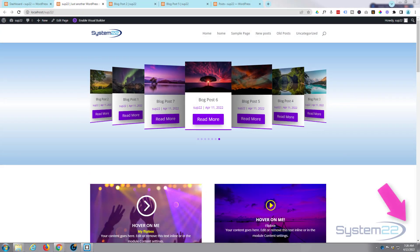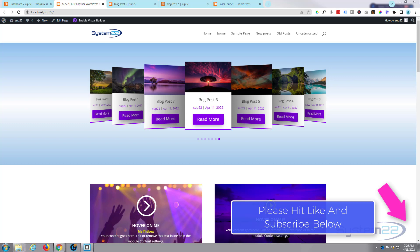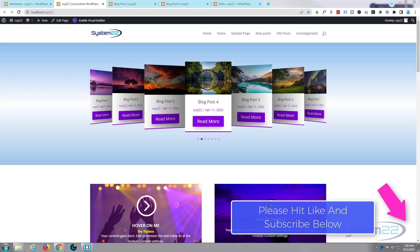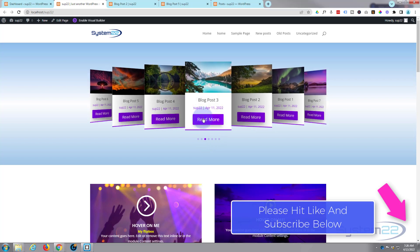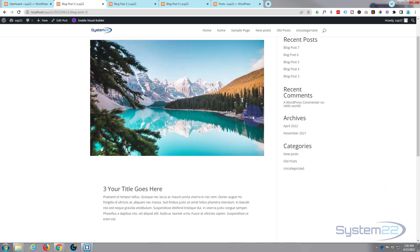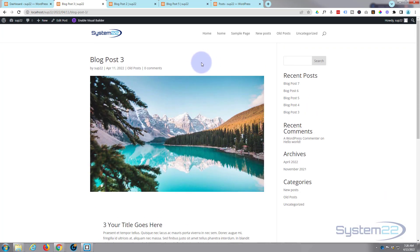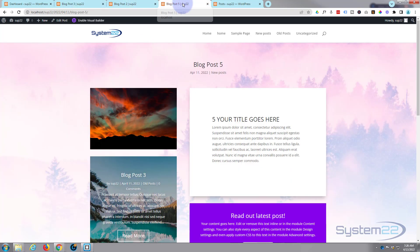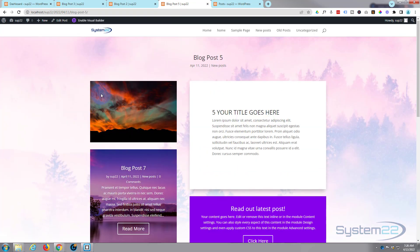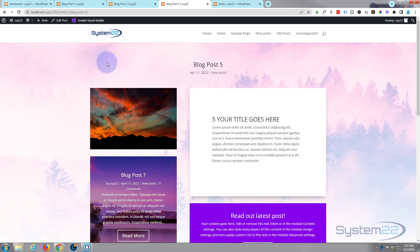Hi guys, welcome to another Divi theme video. This is Jamie from System 22 and webdesignandtechtips.com. In our last video we designed a 3D carousel that takes us to our blog posts, but if we go to a blog post it's kind of generic looking. In this video we're going to show you how to customize your blog posts using the Divi theme, turning it into something more your own.